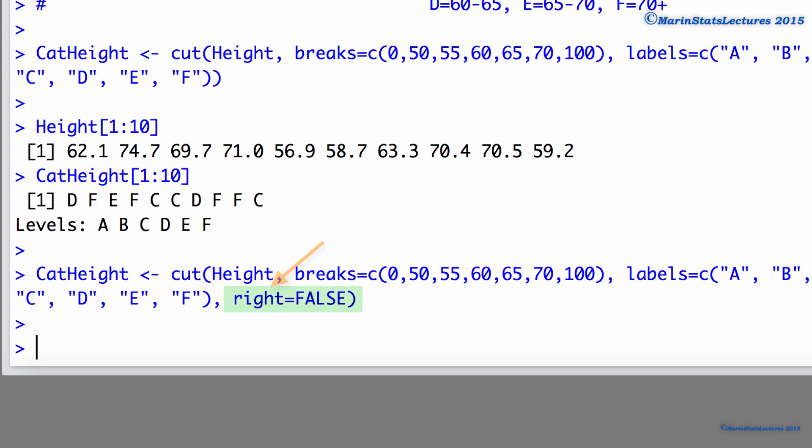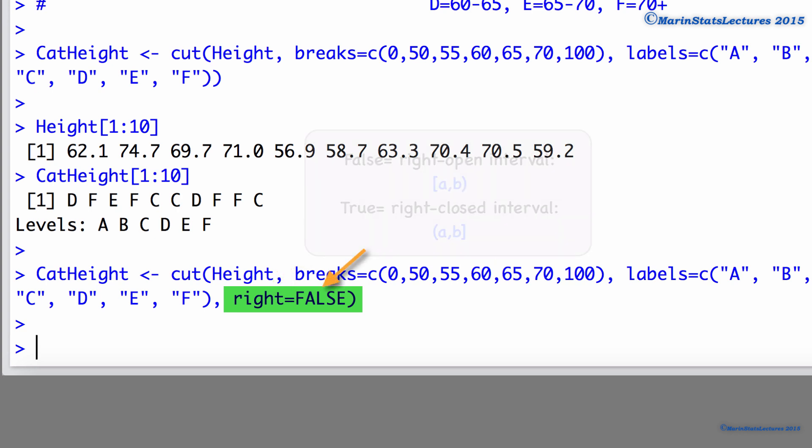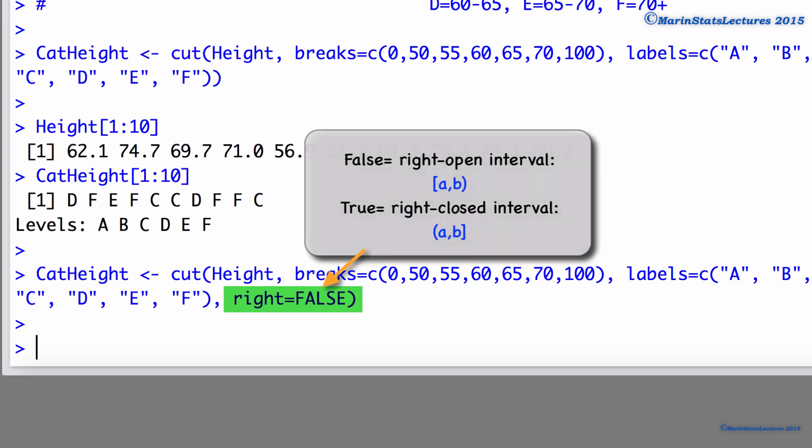It's worth noting that this right argument refers to whether or not we want right closed intervals. Setting it equal to false will result in a right open interval.